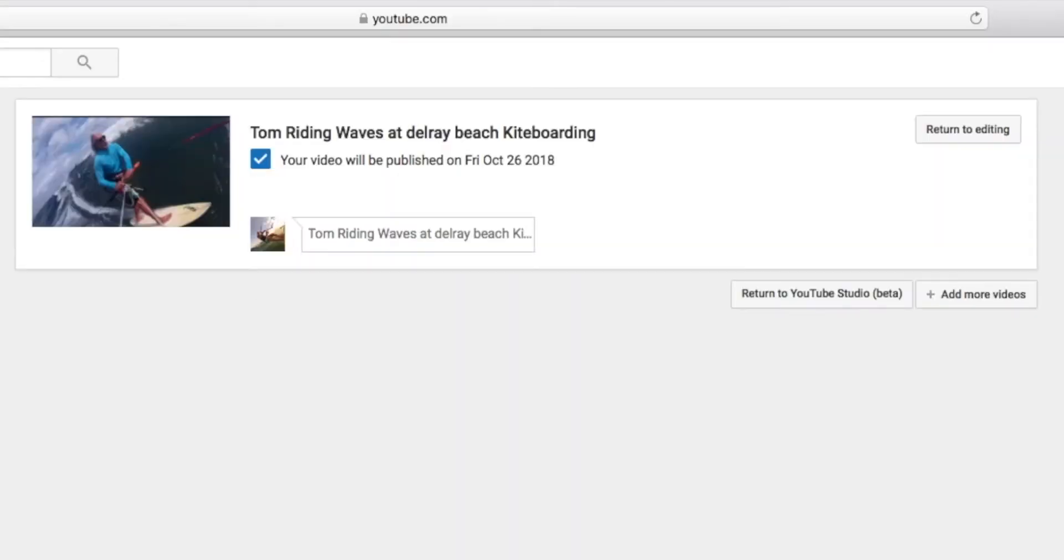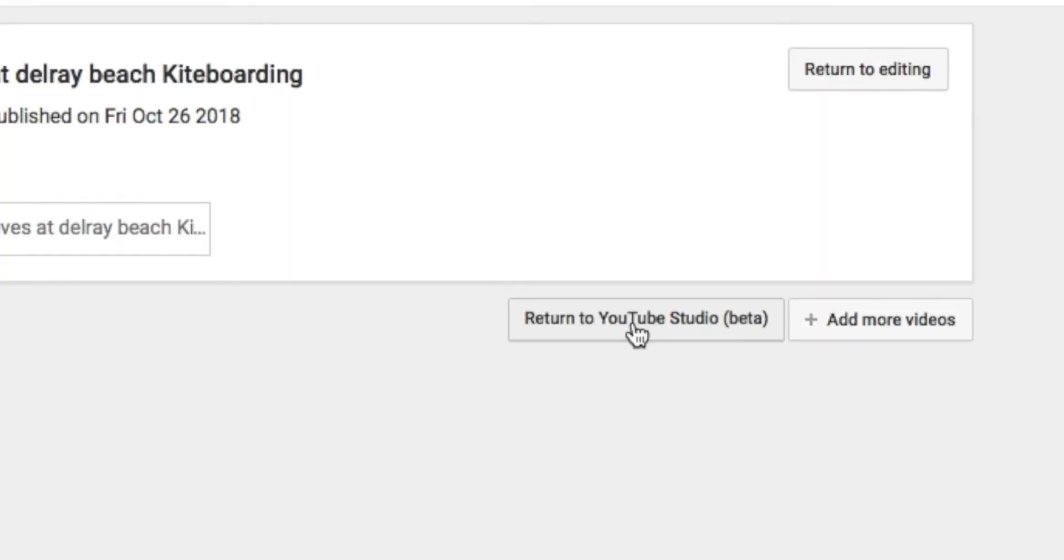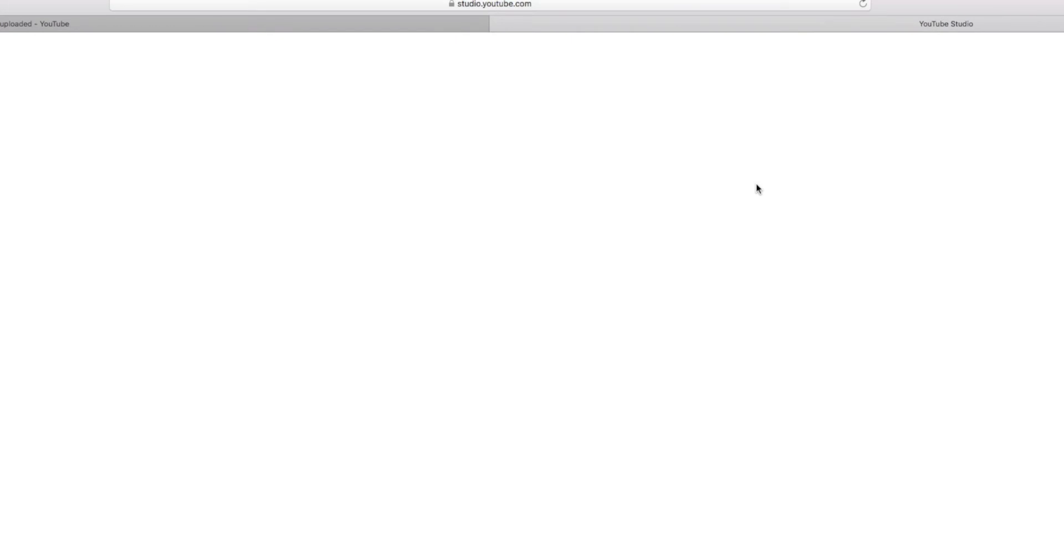All right, now we've got a beautiful thumbnail. I don't think I need to change that. Tom Riding Waves at Delray Beach Kiteboarding. And now let's go to return to YouTube Beta Studio. So it's going to bring us back to the Beta Studio, which we were in it to begin with.